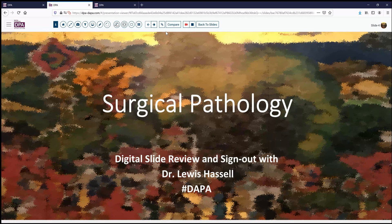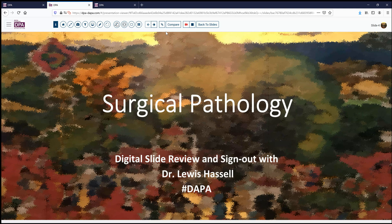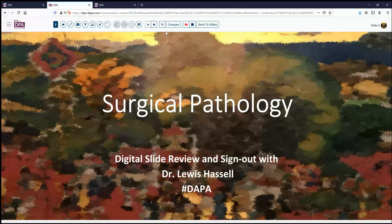Hello and welcome to another session of digital slide review and sign out. I'm Dr. Lewis Hassel, coming to you from the University of Oklahoma Health Sciences Center, our campus in Oklahoma City, home of the NIH Designated Cancer Center of Oklahoma, the Stevenson Cancer Center.